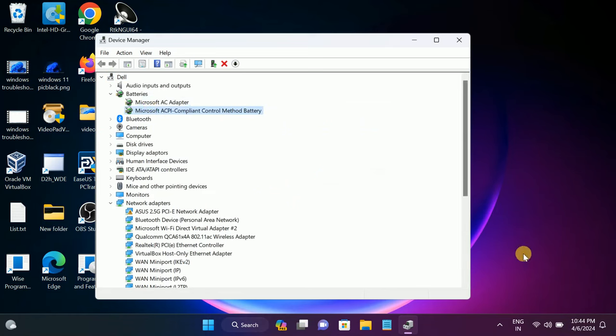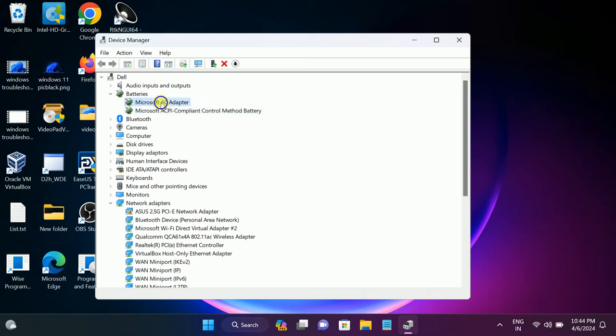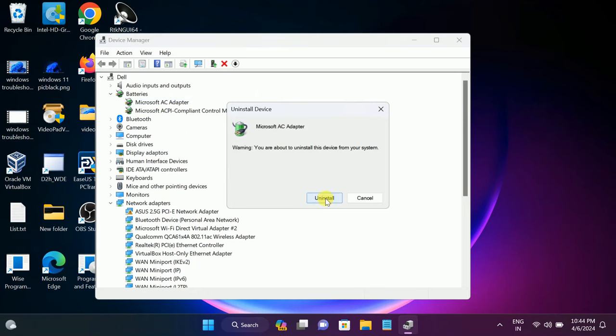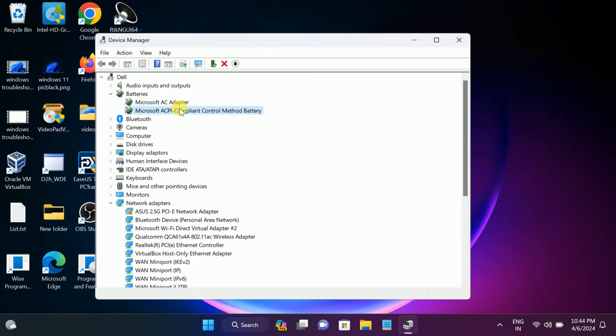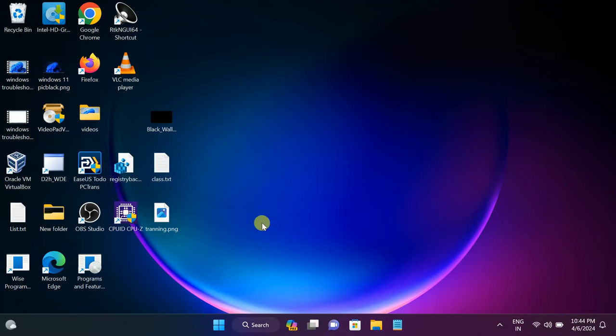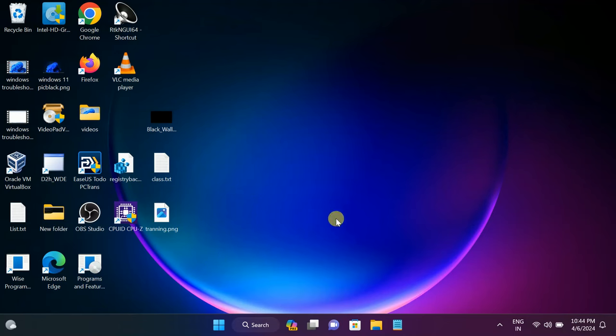If still not fixed, you can uninstall the driver here. Uninstall both drivers from here and thereafter restart your system. The driver should automatically restart from Device Manager and it should fix your issue.